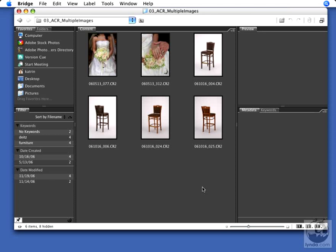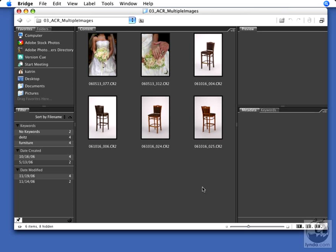Working with Adobe Camera Raw and Adobe Bridge CS3 allows you to process 1, 2, or 200 and even more images very quickly and very easily.